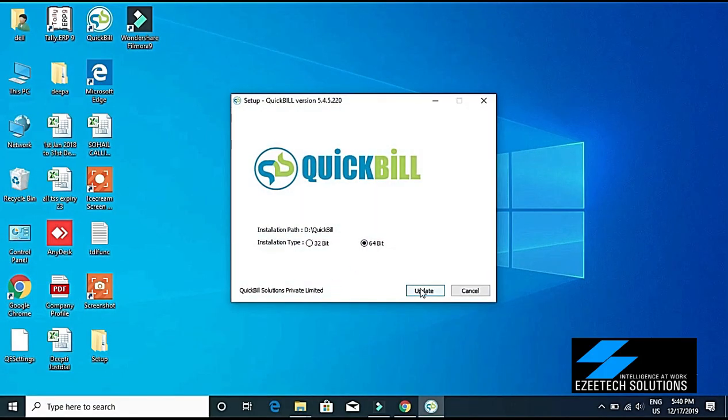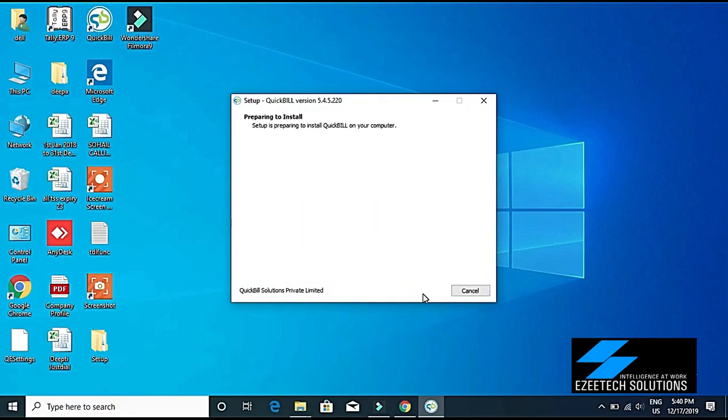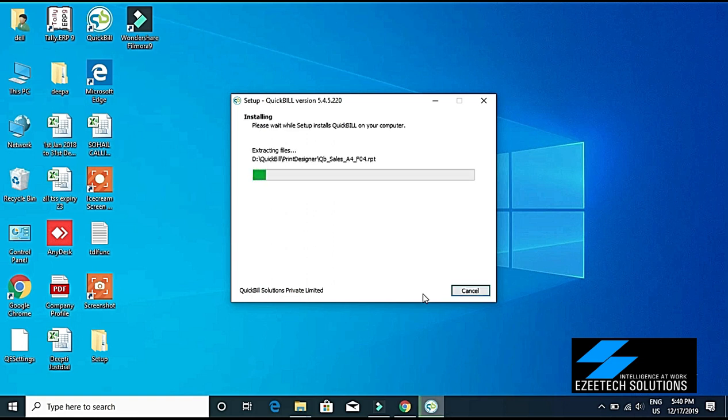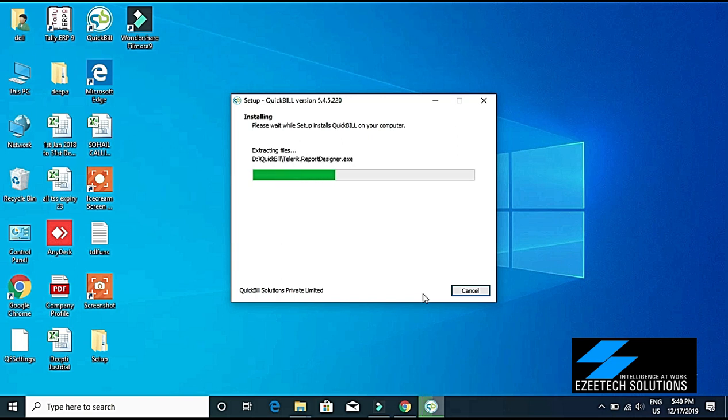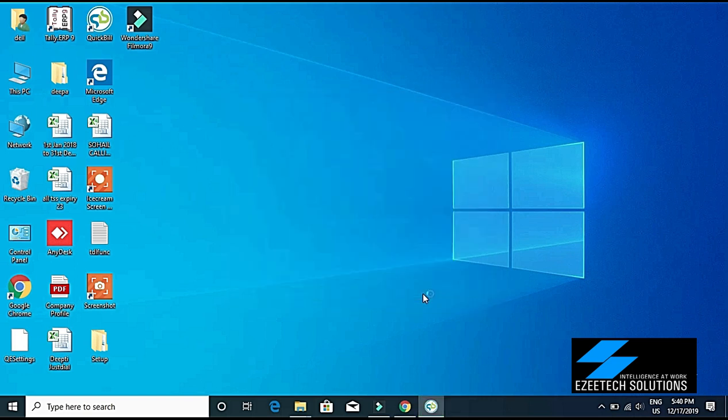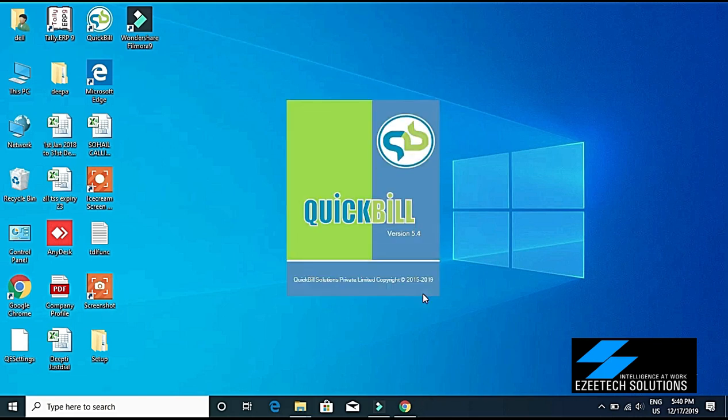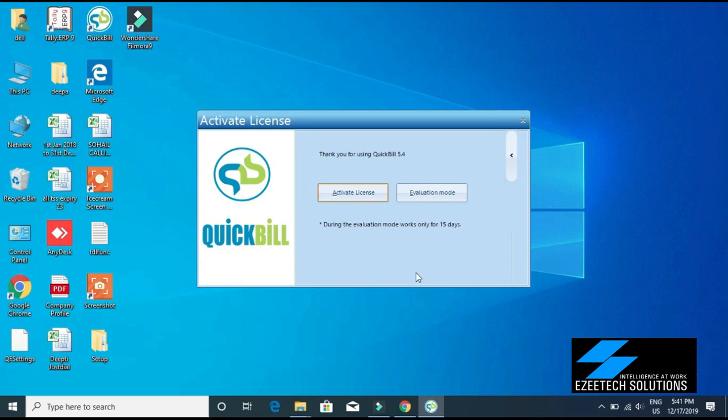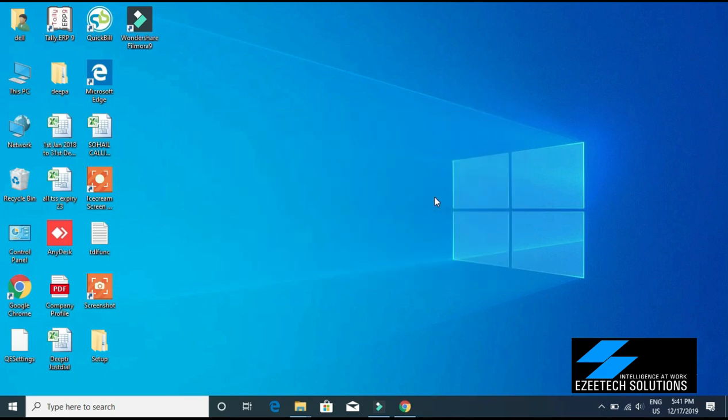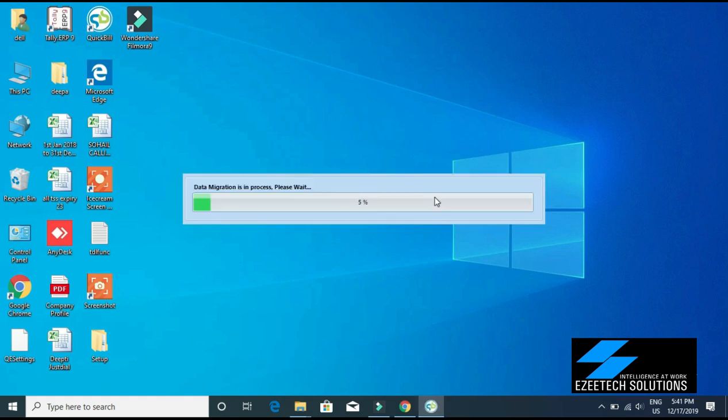Here it automatically detects my system type, and then I have to click on Update. The system will be automatically updated like this, and then it will take me to QuickBill software again. Here we will have to click on evaluation mode again because, just like I said, we still do not have a license. Here the data migration takes place.